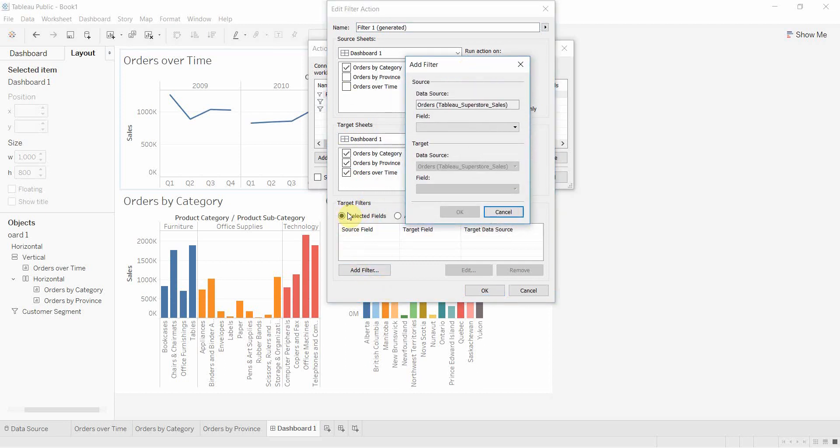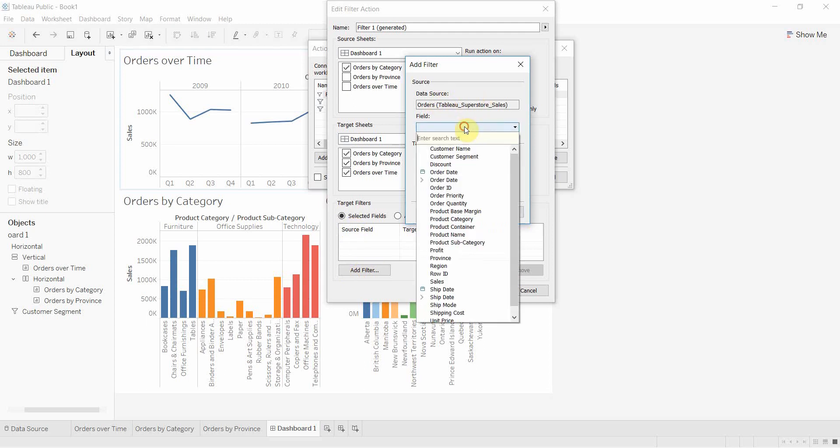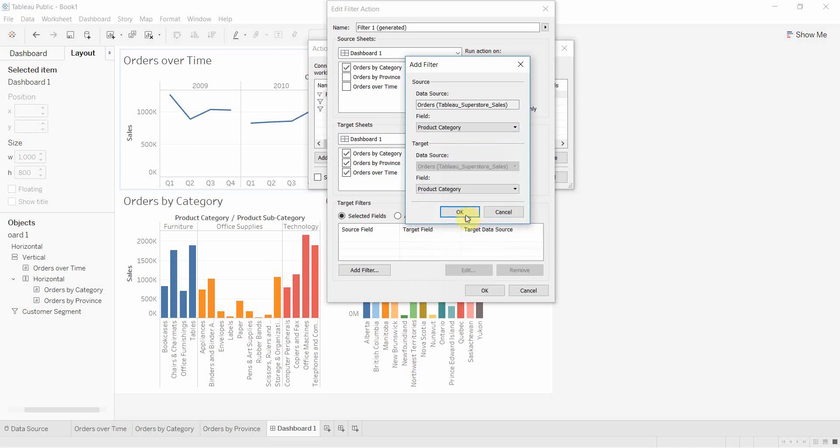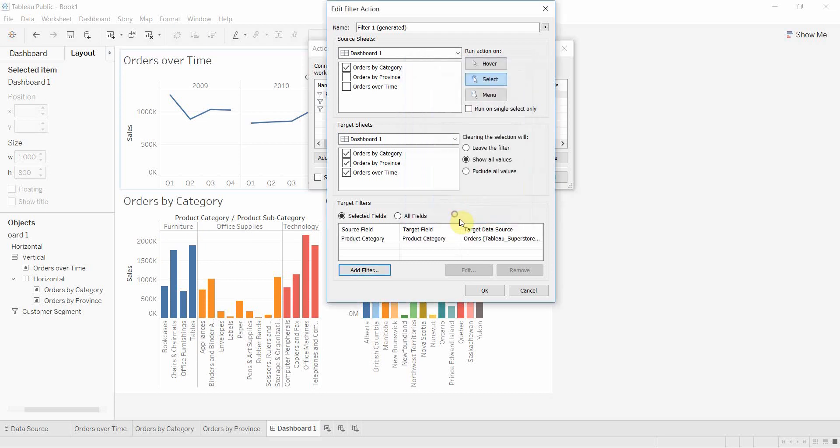Data source is orders, that's the only one we have. We're going to select the product category. The source is going to be product category at the top, and the field is going to be product category for the target at the bottom. It's going to add that as a line.